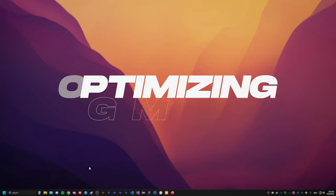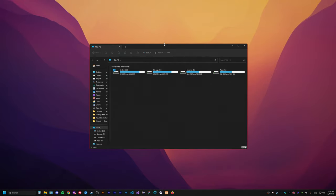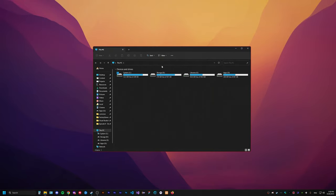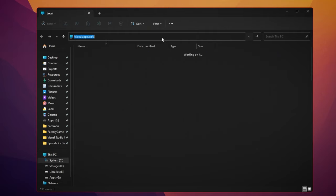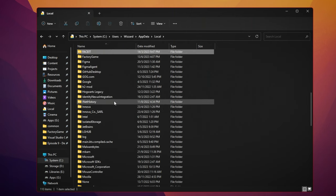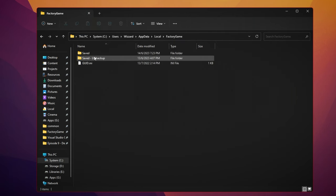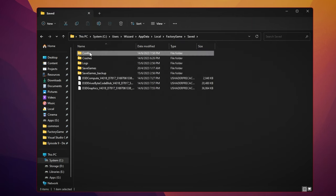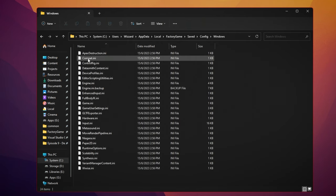Now that we are at our desktop, we gotta go and open up any folder and go to our local app data. We can do that by typing percent, local app data, percent sign. From there, we're gonna need to find factory game, go to saved and go to config and then windows.